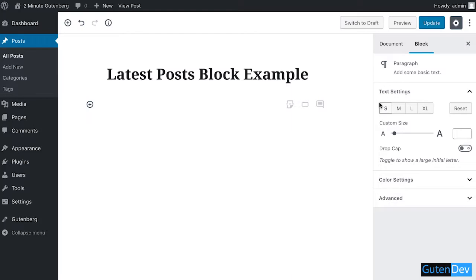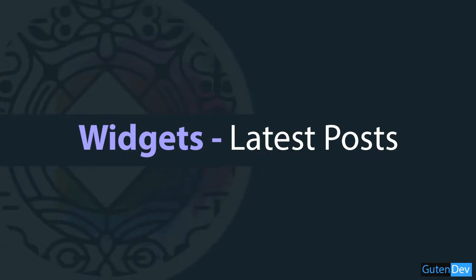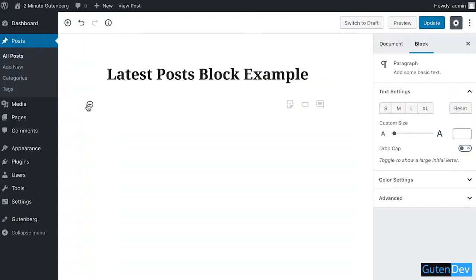Hello viewers, welcome to Gutenberg. In this video, I'm going to discuss the uses and output of the Latest Posts Block in the Gutenberg editor. Let's get started. Click on the plus sign.